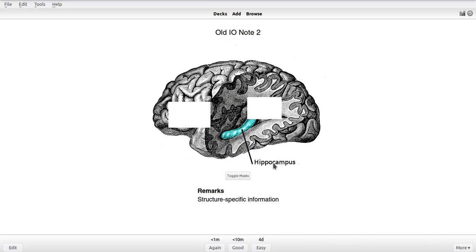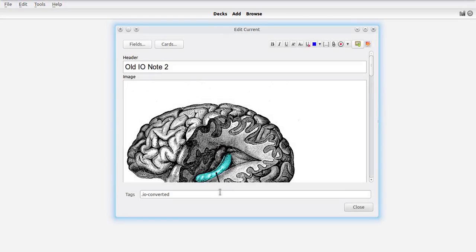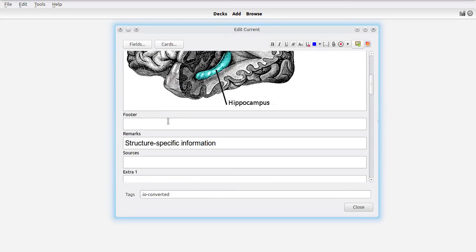And the way you would add that information in previous versions of image occlusion is to just add some text to one of the remarks fields, either the remarks field, the folder field, the sources field. Either of these fields would be good candidates for specific information.